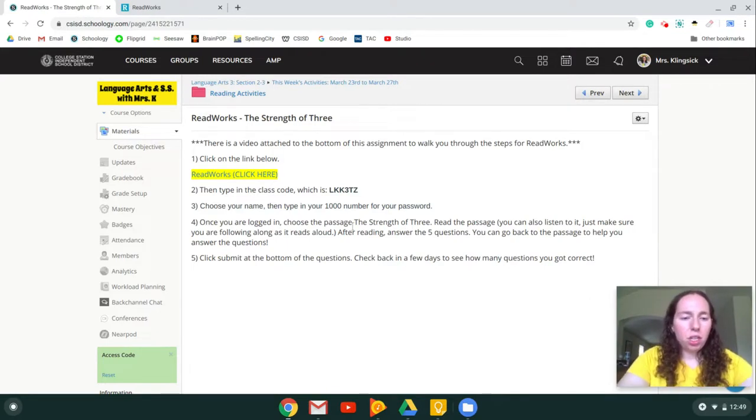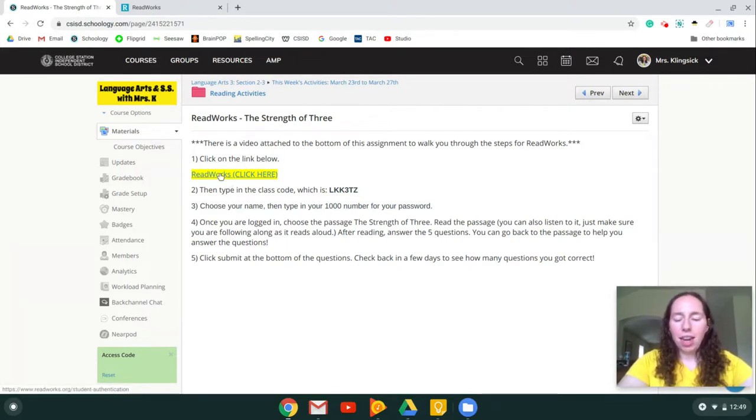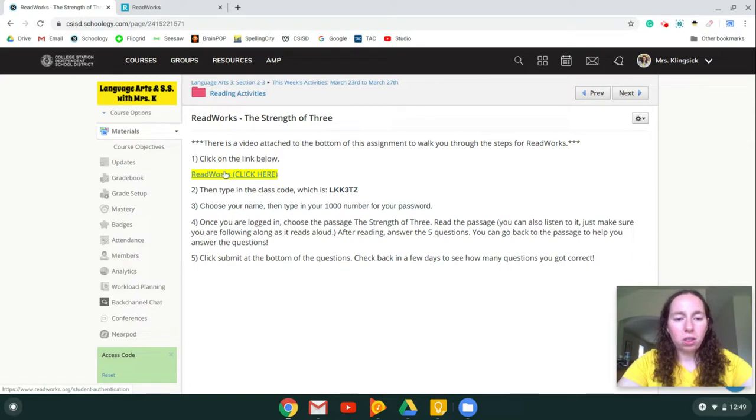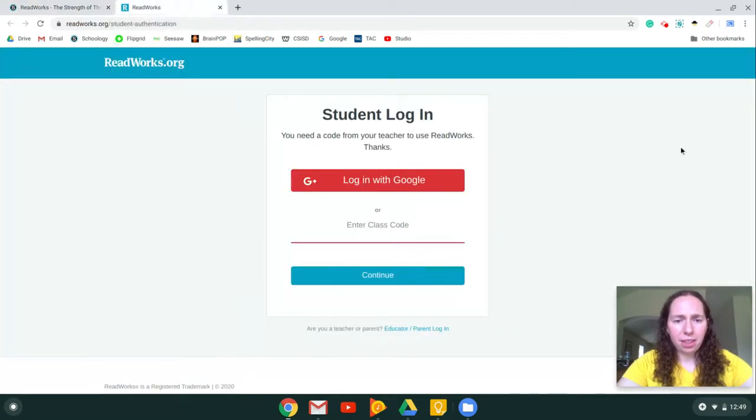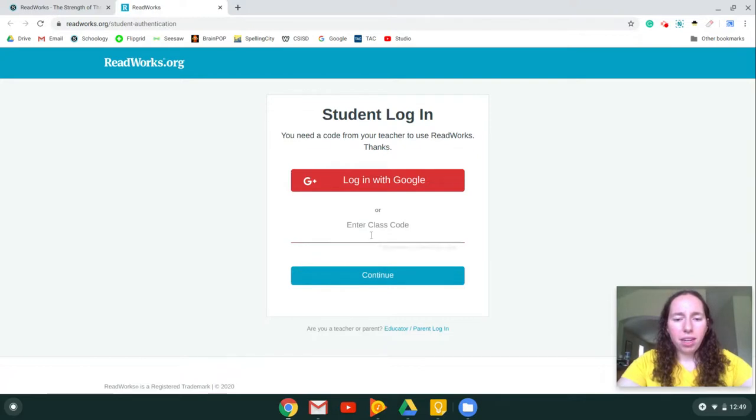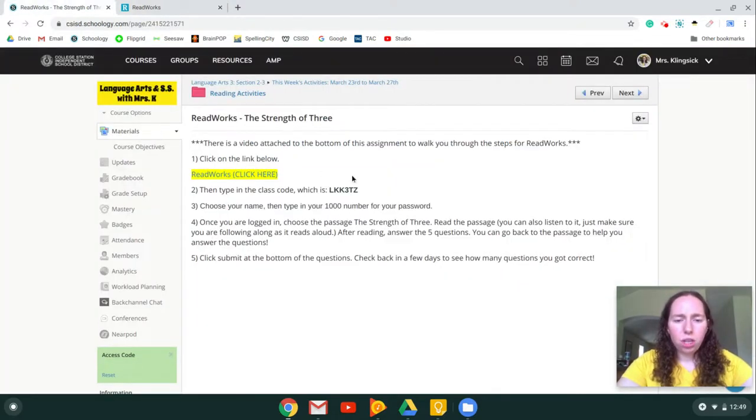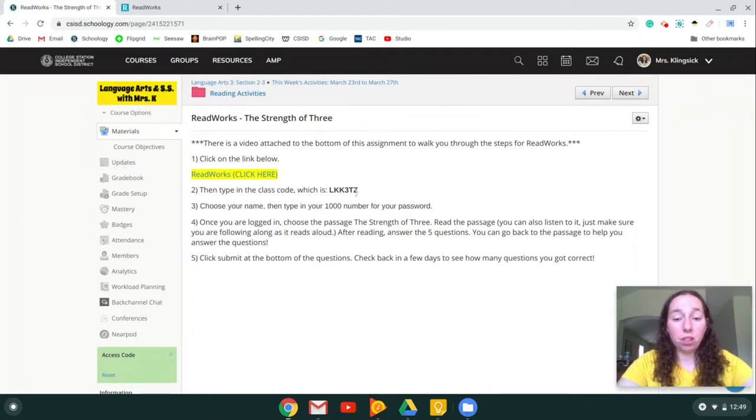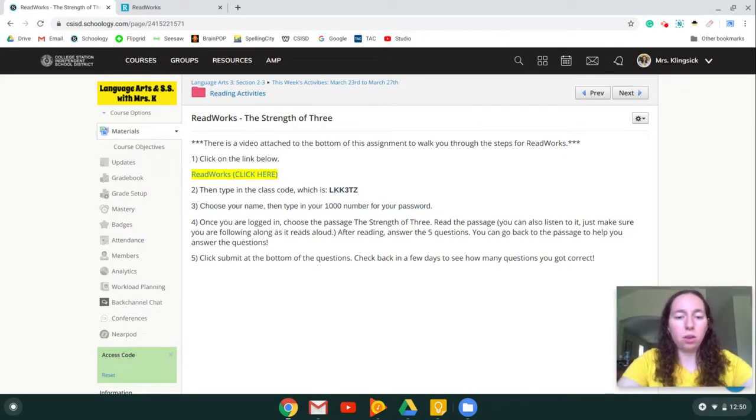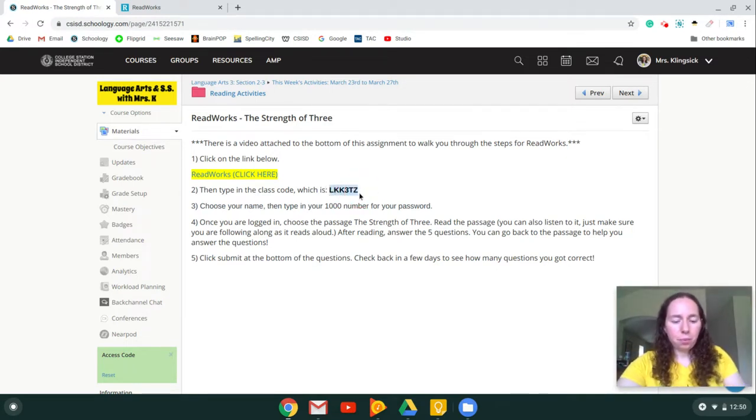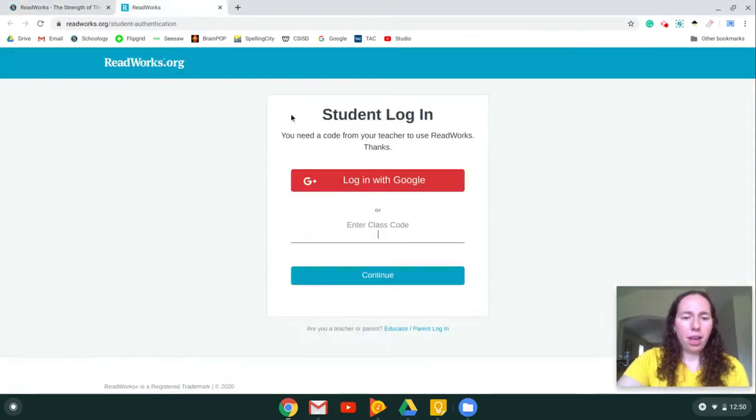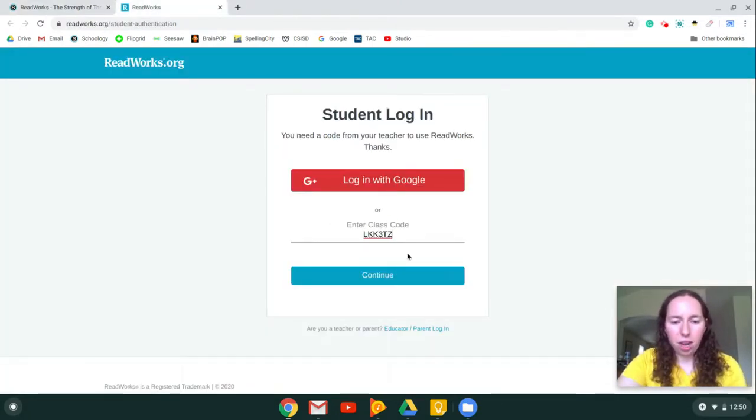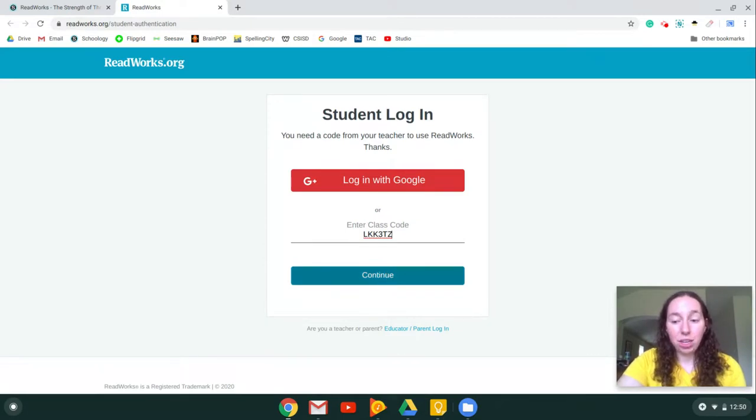You're going to go to the link that I've attached to our Schoology course that says ReadWorks. Click here and it's going to open up to a page like this. Now right here where it says enter class code, there is a code on the Schoology page. It is different for Ms. Clingstitt's class and Ms. Wallace's homeroom class. You're just going to copy that and type it in right here, then you're going to push continue.